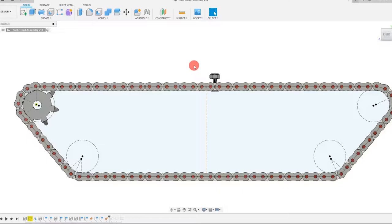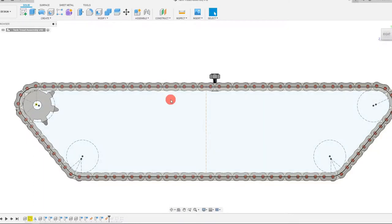Hi. In this tutorial, we're going to create the horizontal tank tread on top of our roller chain assembly.